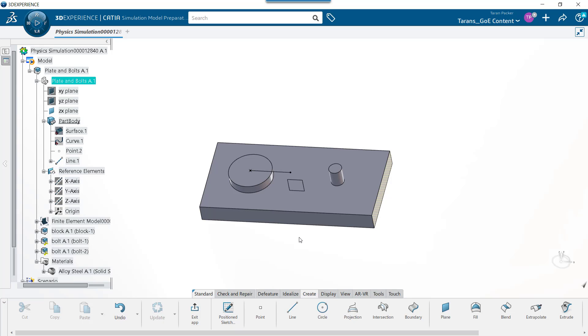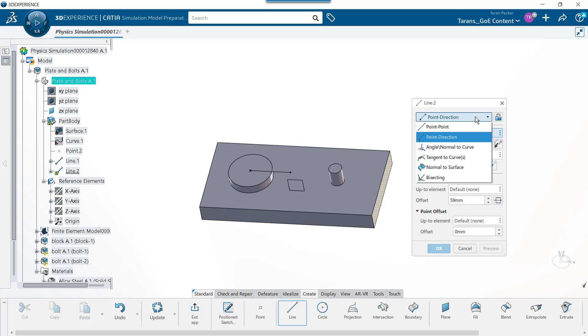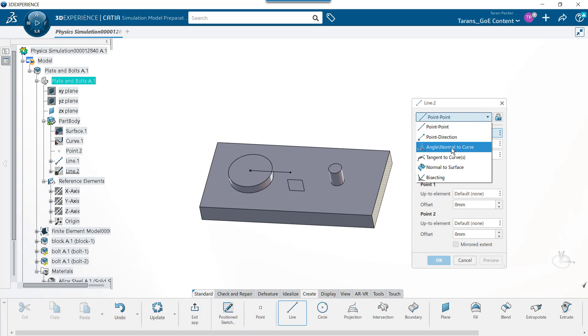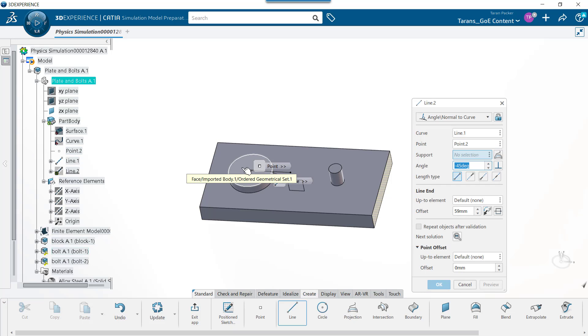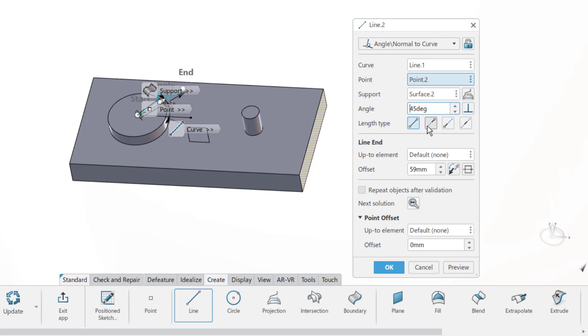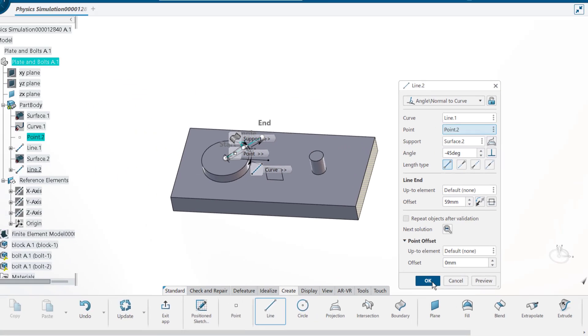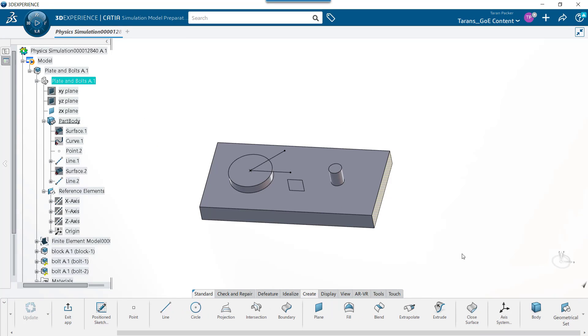To create the line that will be at 45 degrees, we will again select the Line Creation button. This time, we will choose the Angle Normal to Curve method. In the Curve field, select the previously created line. In the Point field, select the point at the center of the bolt head. In the Support field, choose the bolt head surface. Make sure the angle is set to 45 degrees, and to reverse the direction, just put a negative sign in front of 45 degrees. After clicking OK, you have a point and a 45 degree line to position and orient a local coordinate system with.